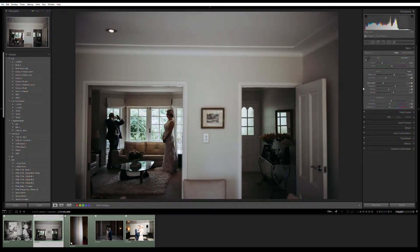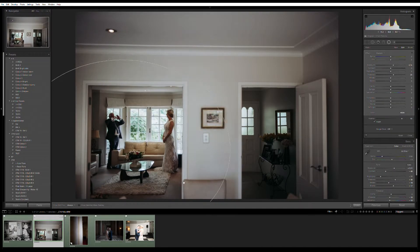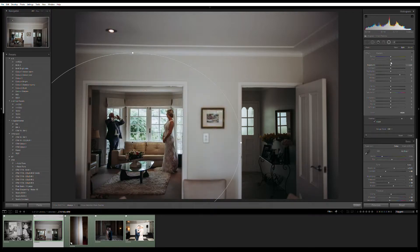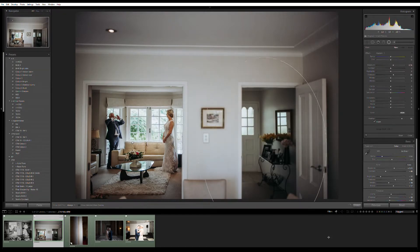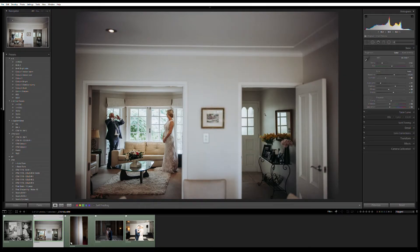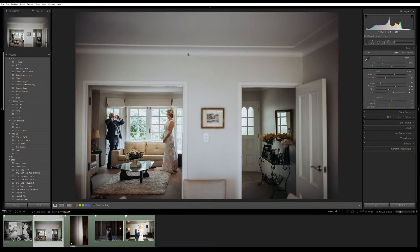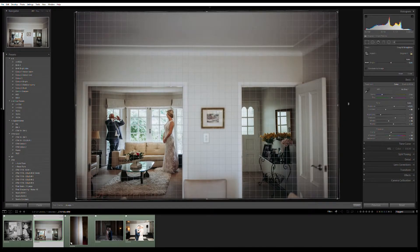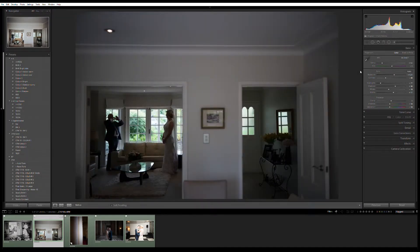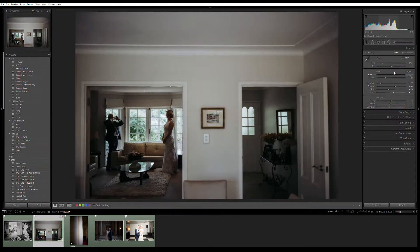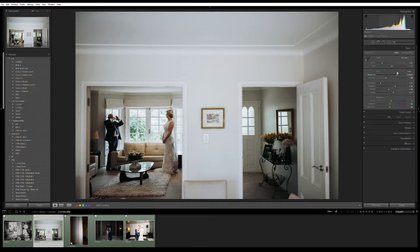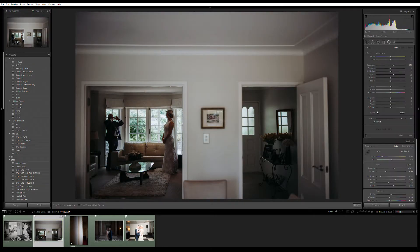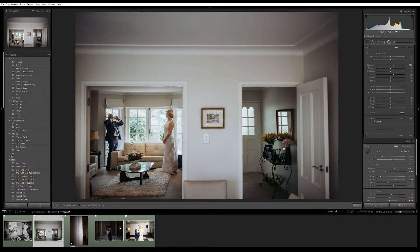Now making this one color — bringing it up a little bit. Again, shooting under to preserve the highlights out the window. I'll get the radial filter tool and this time bring the shadows up a bit. If I bring the exposure up it just looks a bit weird, so we'll just bring the shadows up and bring the highlights down a little bit. You can see the difference — turning the radial filter tool off versus on makes a big difference for the depth of the photo.